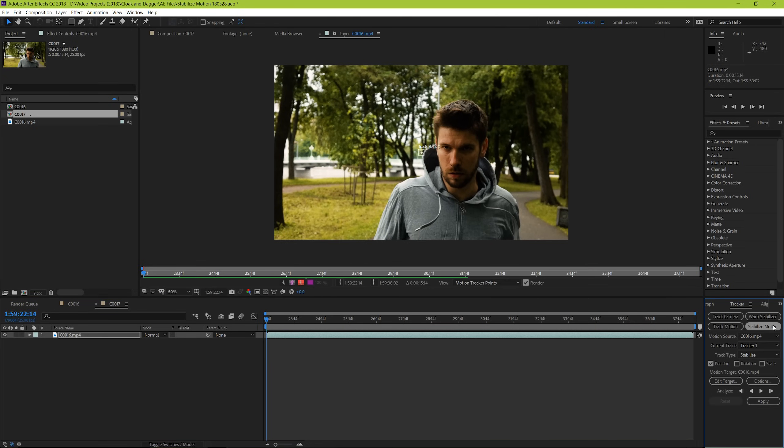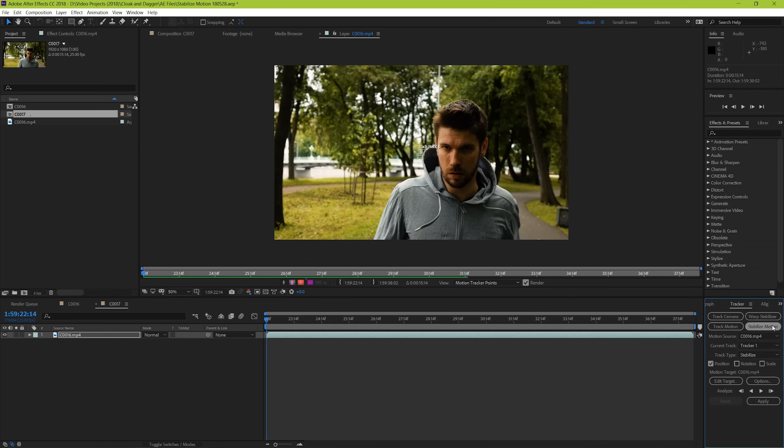Now select Stabilize Motion. To start out with, I'd suggest seeing what just position will get you. But as you try different pieces of footage, try adding scale and rotation to see if you receive a more pleasing effect for your footage.